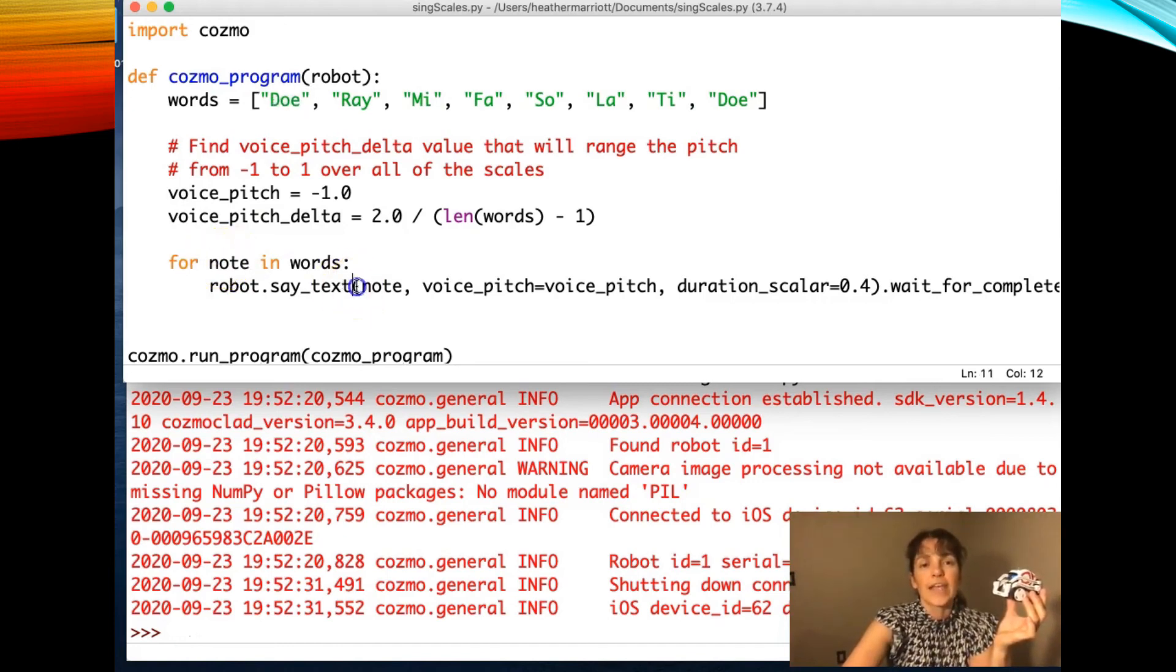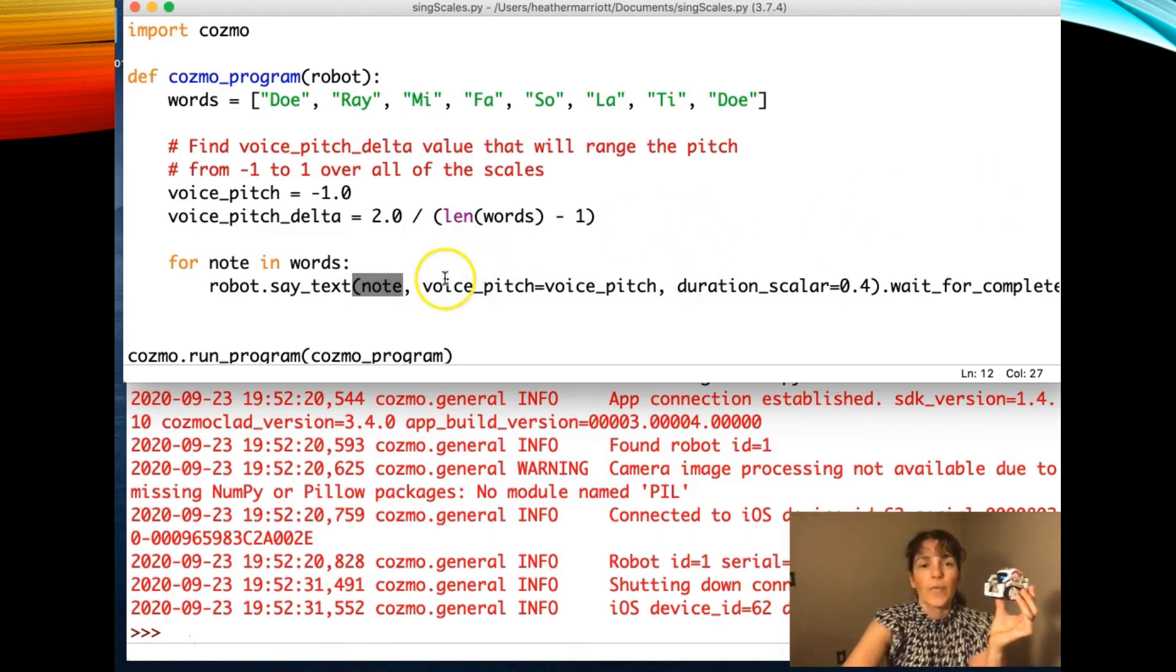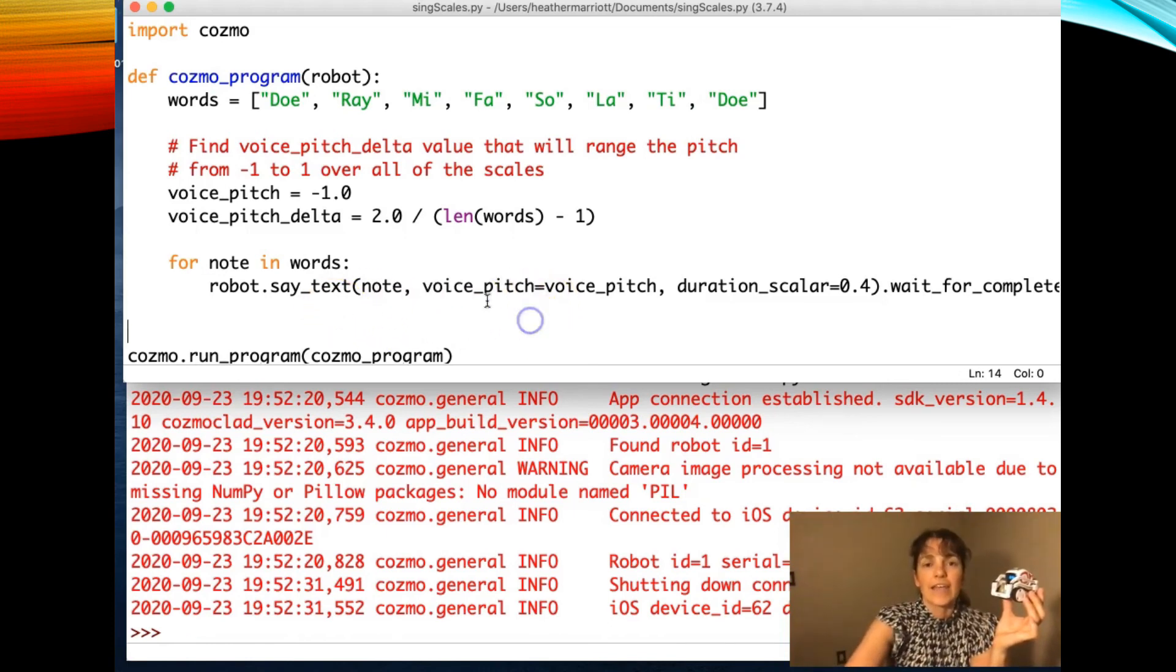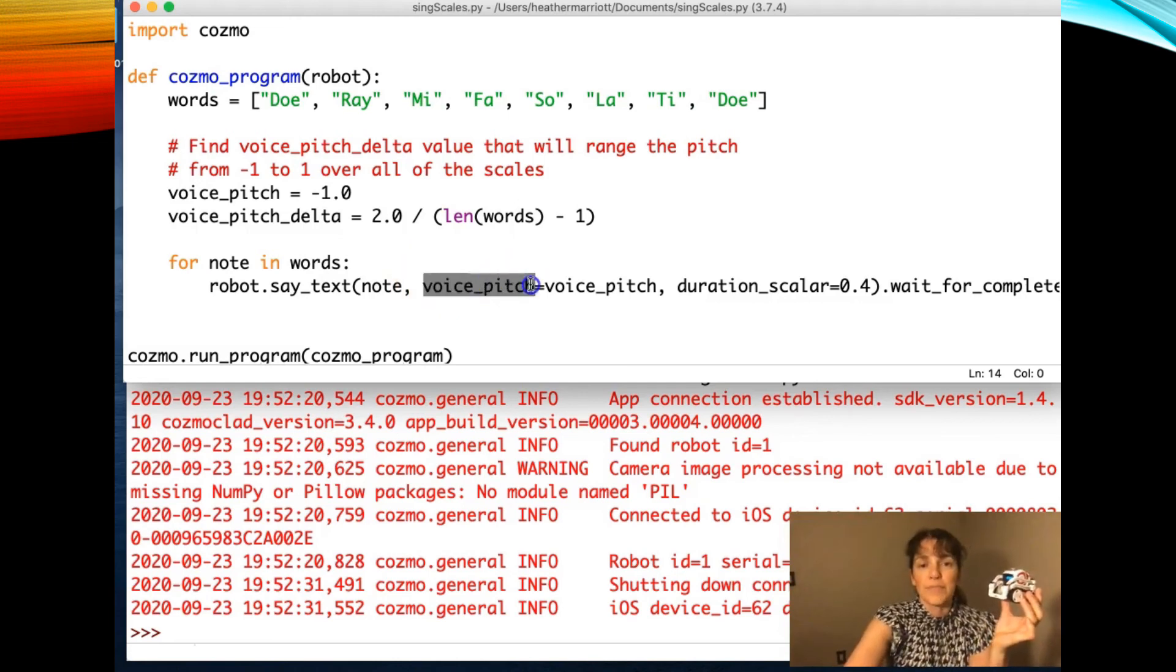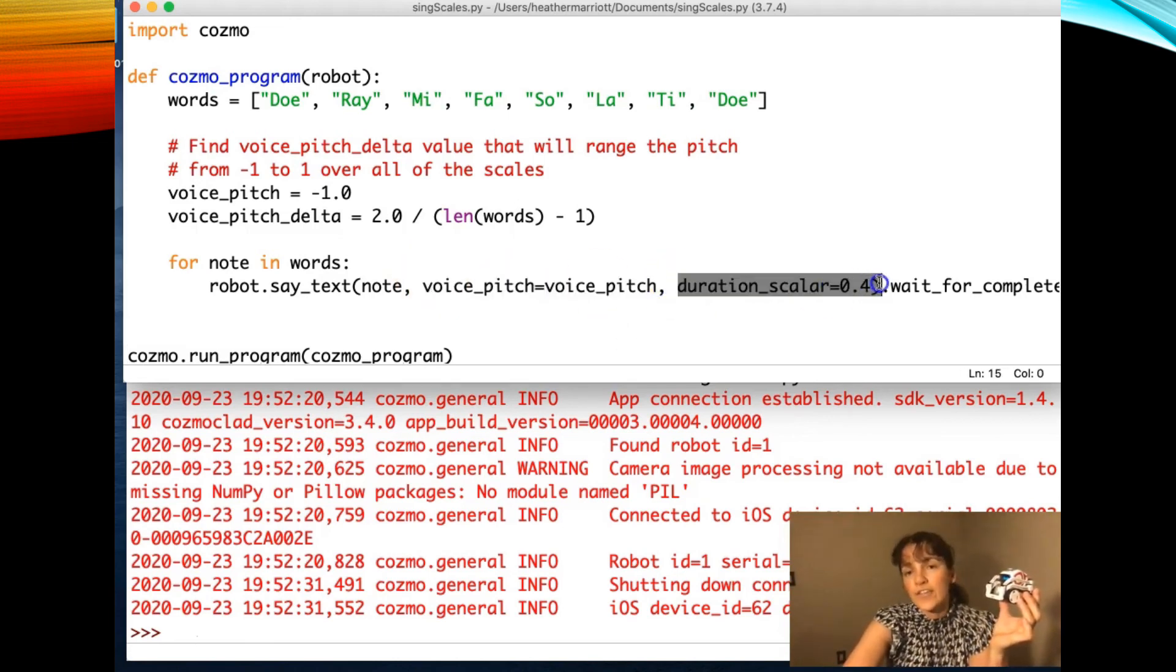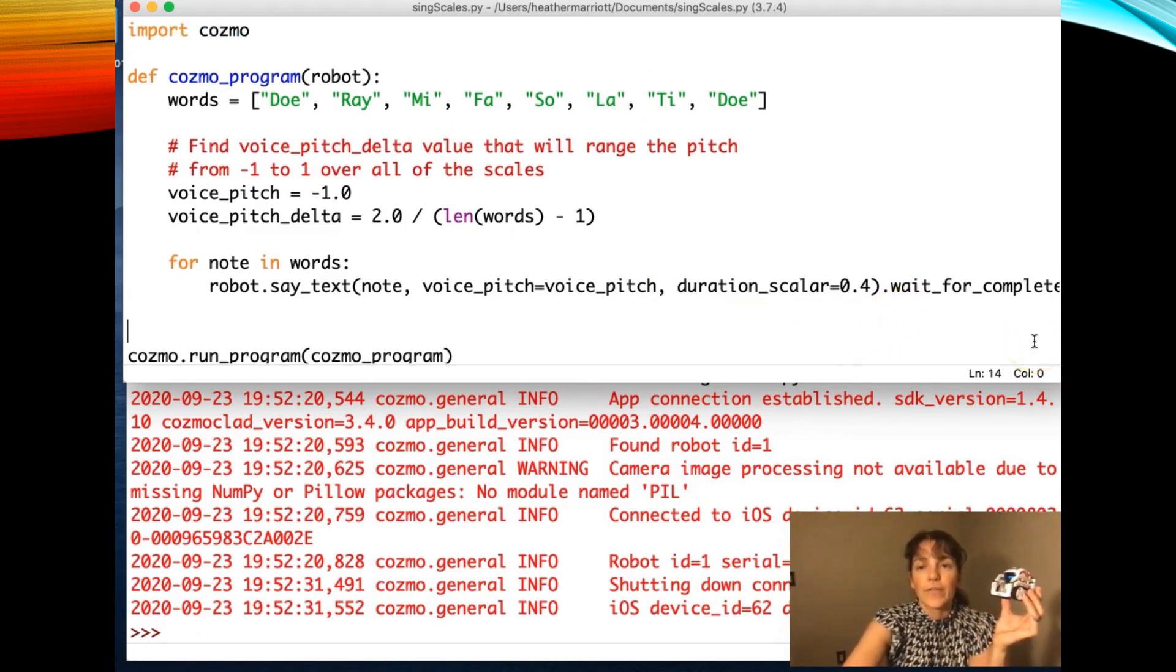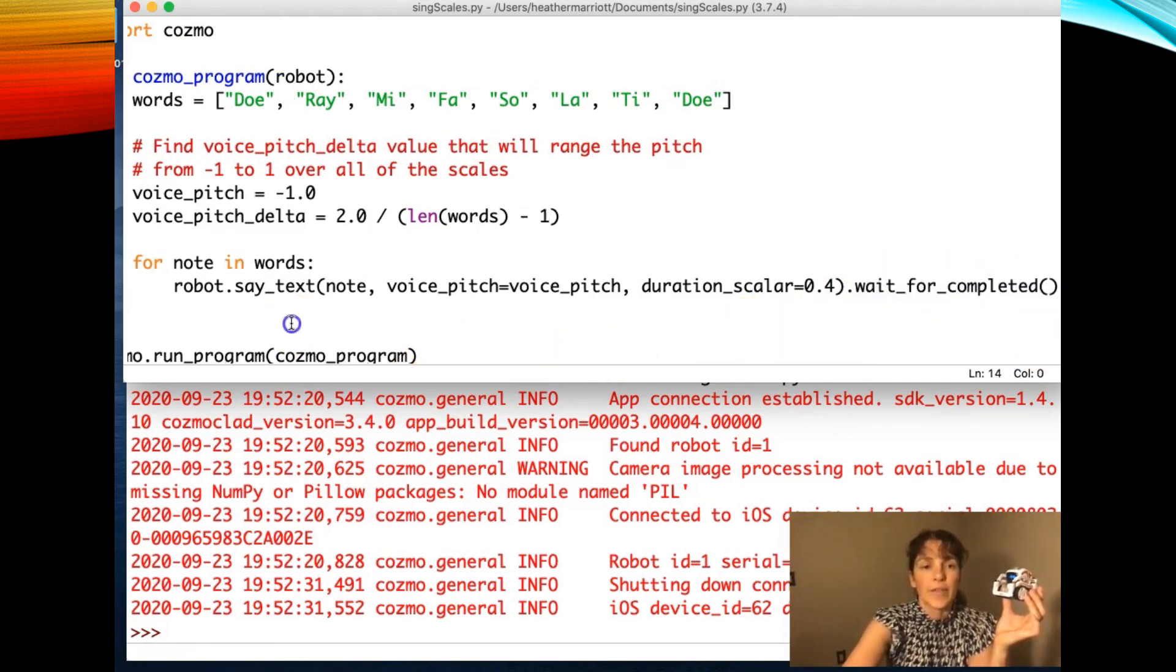And the robot will say note. And then we've got some optional input arguments where we've got the name of the parameter for the function say text. And we talked about positional parameters and name parameters. And this is a name parameter. I'm trying to pass in the voice pitch and the duration, the scaler, how long it takes for him to say this word. And then I'm also going to wait for the robot to complete saying that before I go through the loop another time.